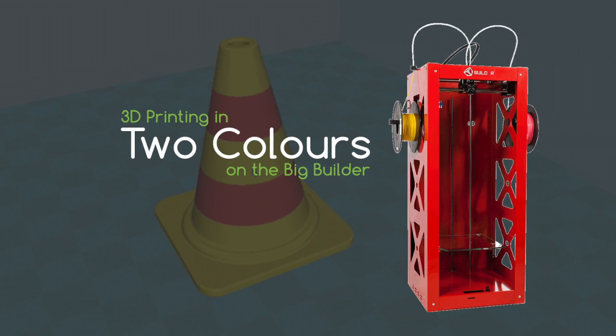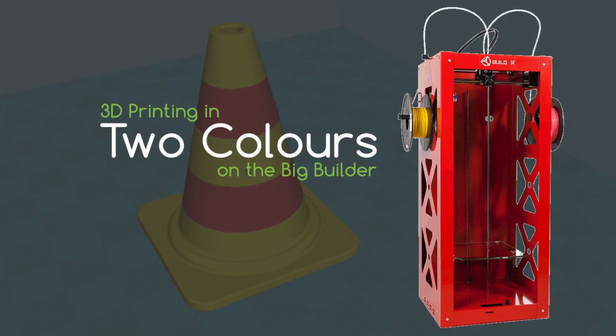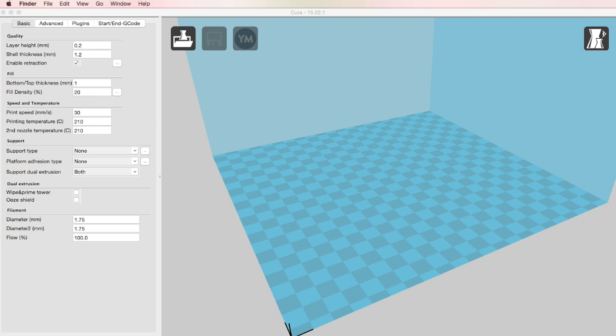In this video we're going to show you how to 3D print in two colors on the Big Builder 3D printer.